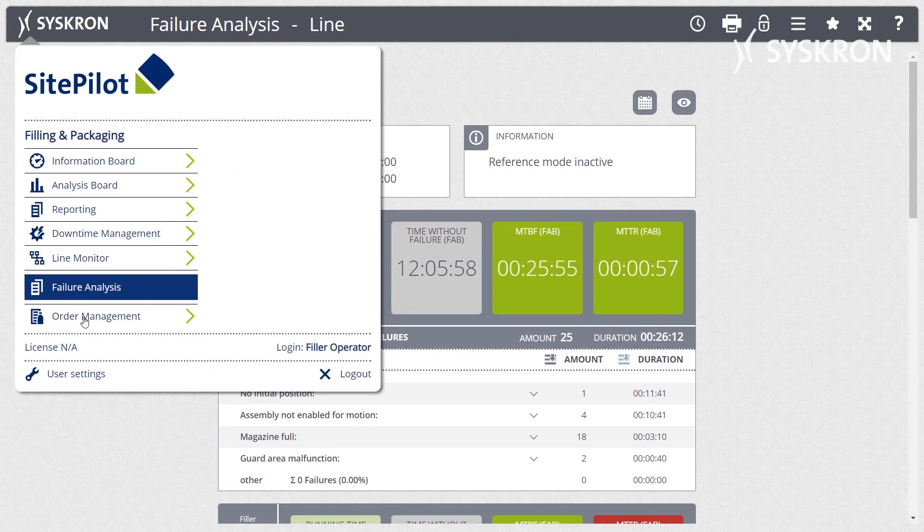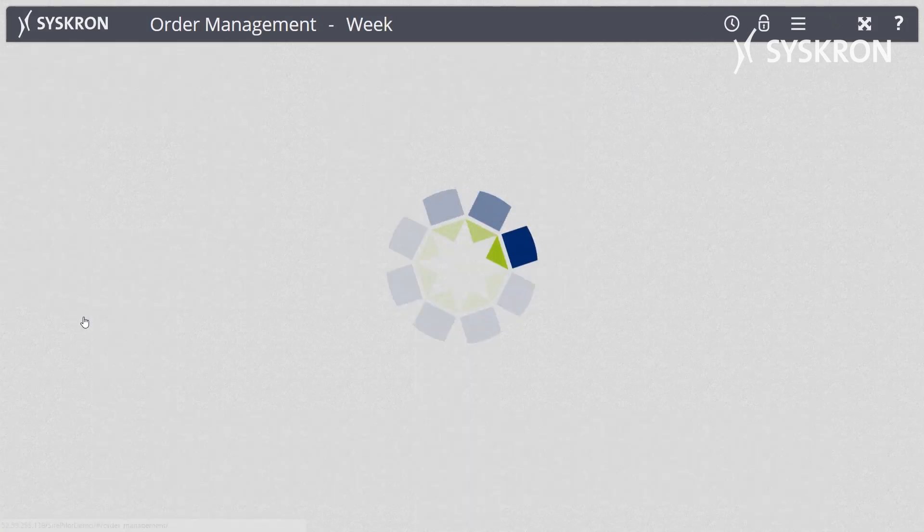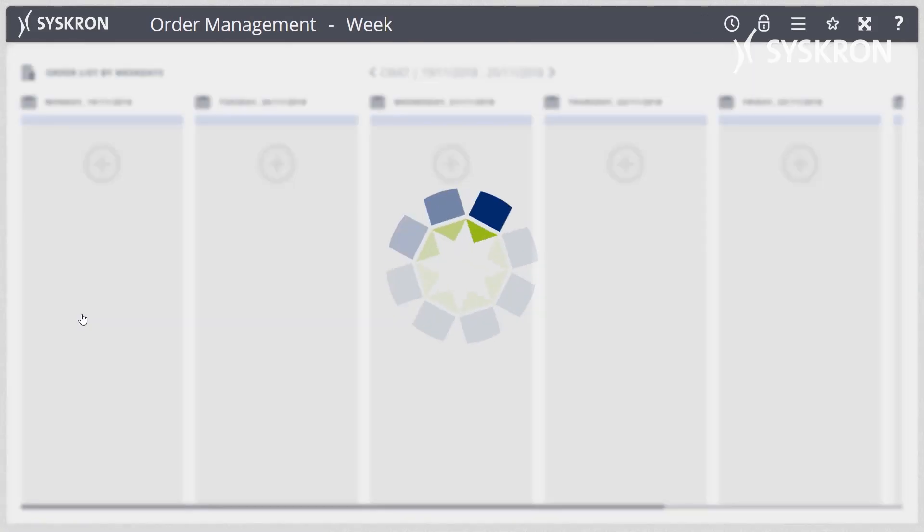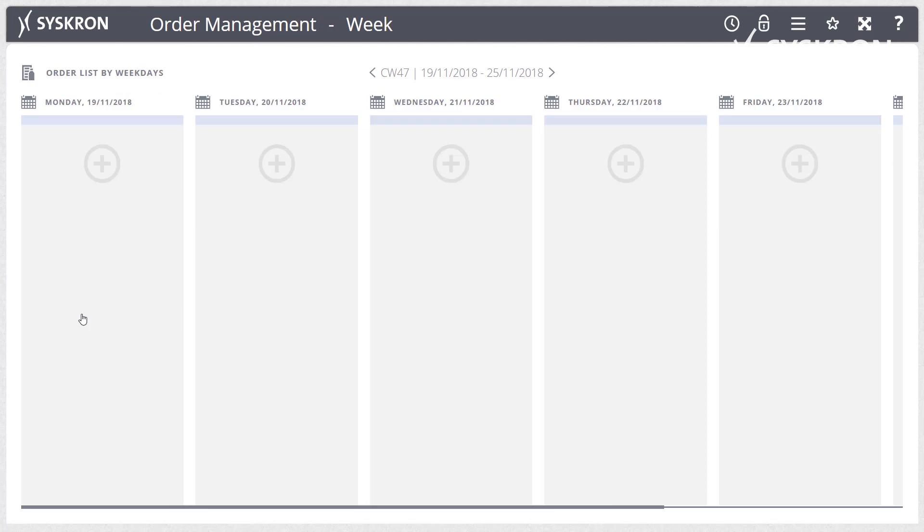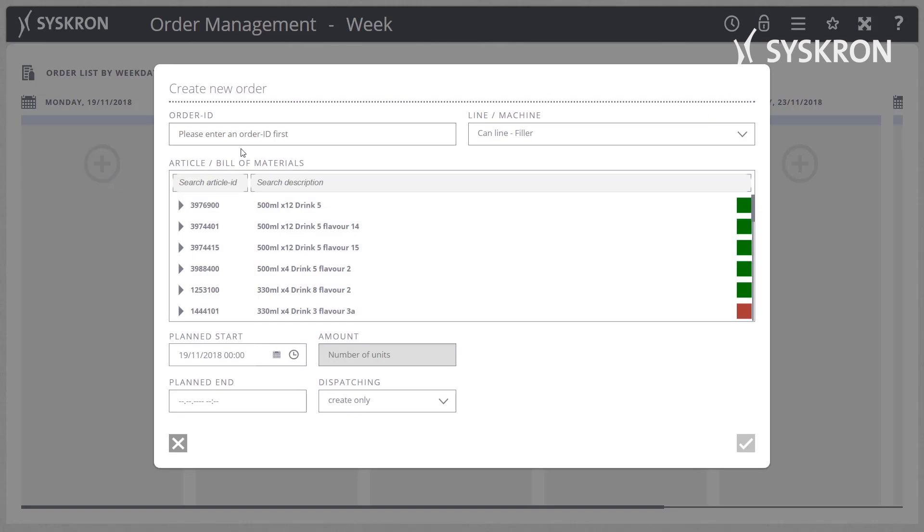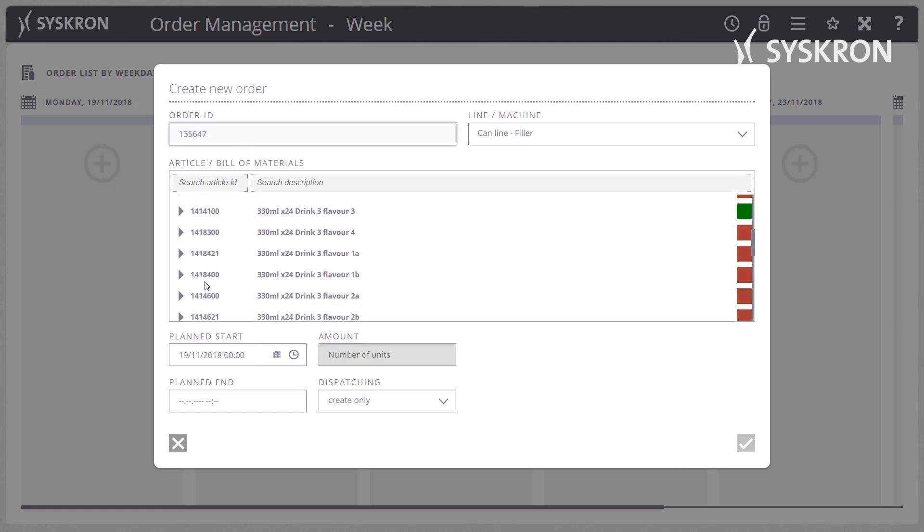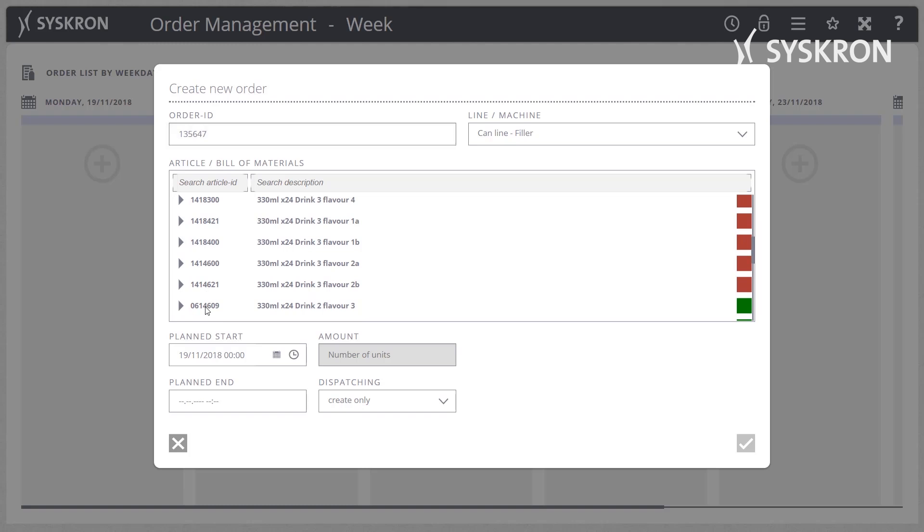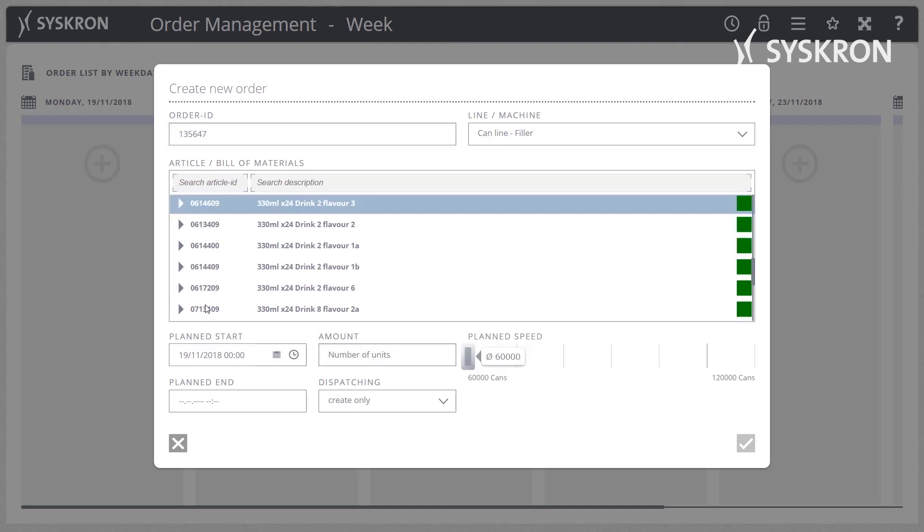Order Management enables the order-specific illustration and analysis of information and KPIs. Manually generated and manually started orders on the line's lead machine provide the basis for it. Interaction with the lead machine only takes place to a very limited level, and only for identifying the end of the order.